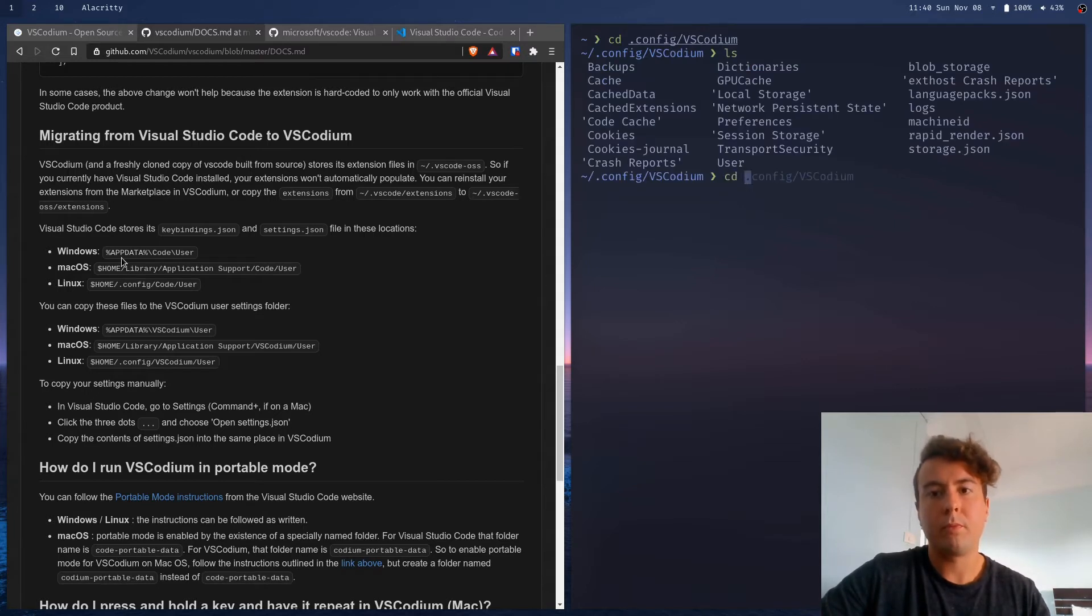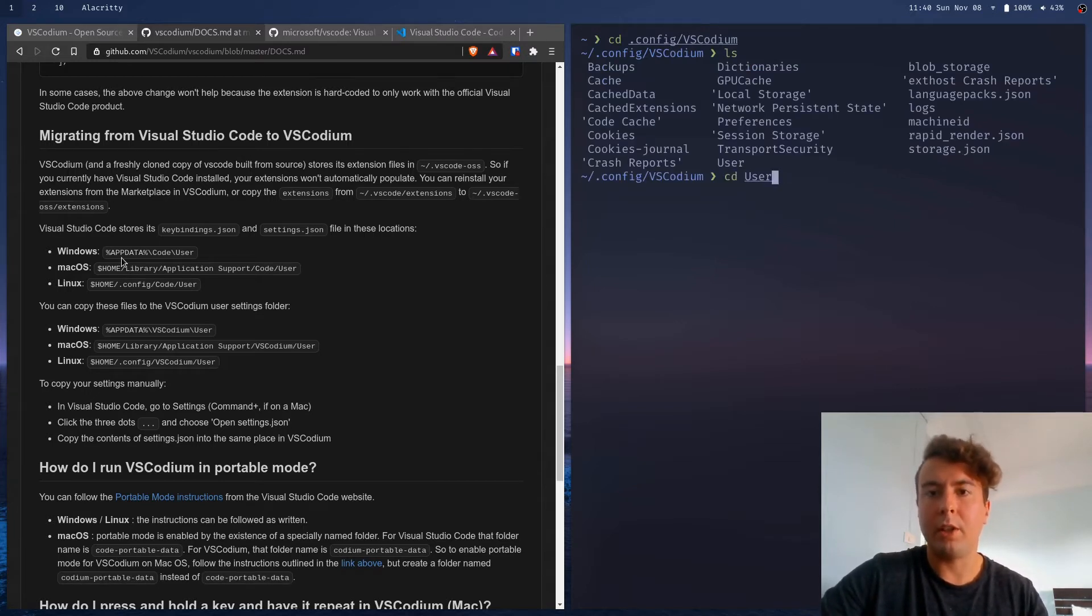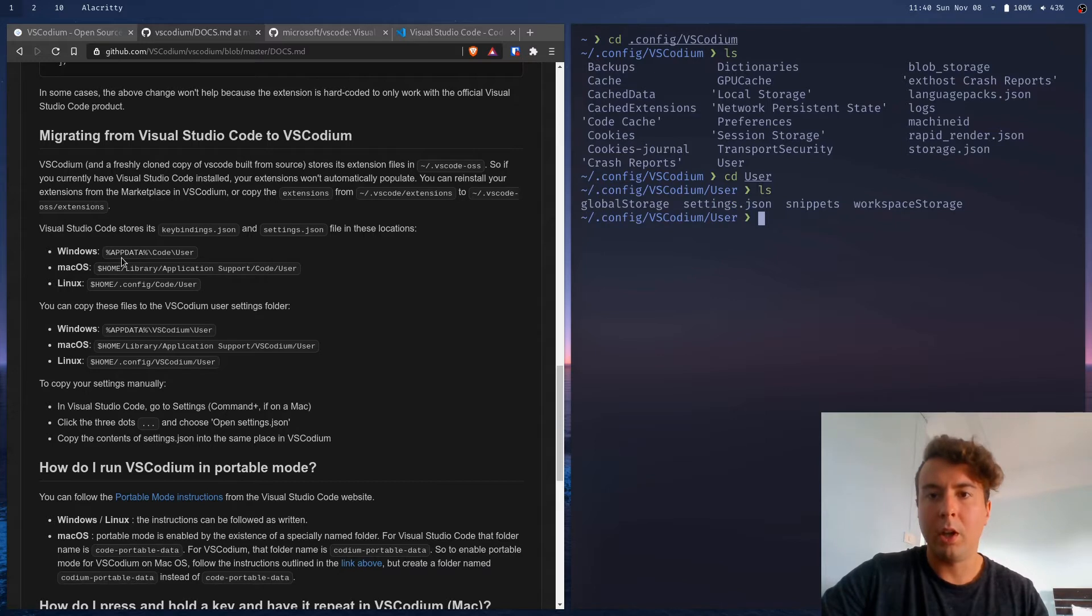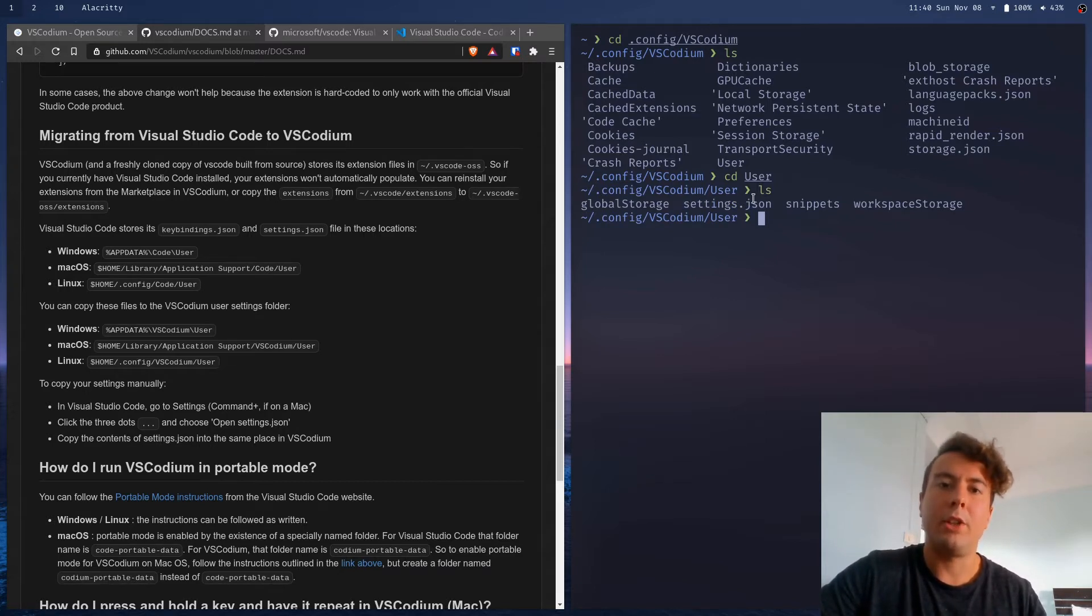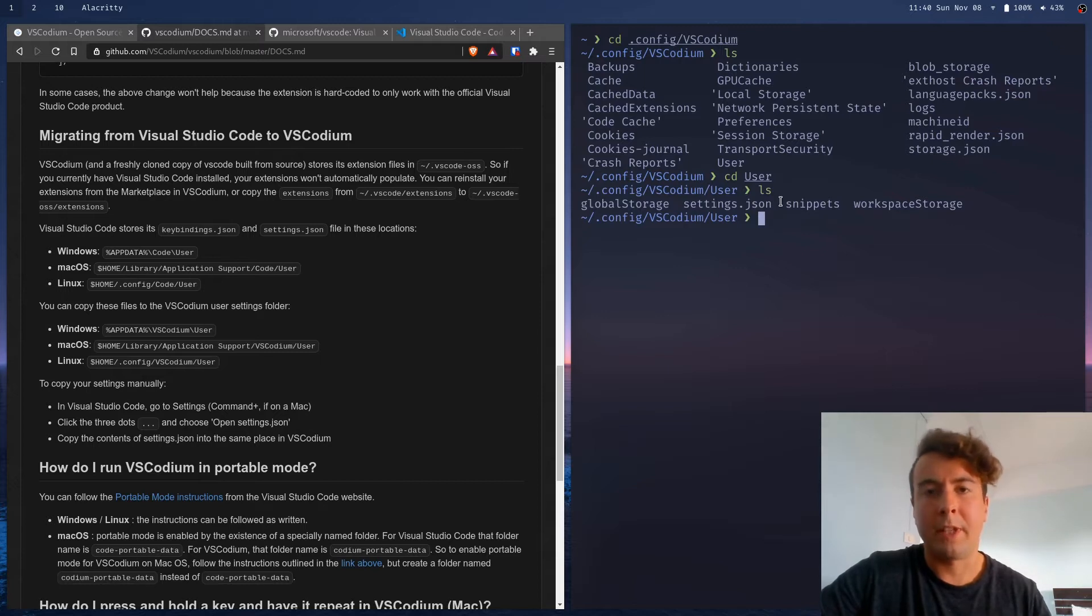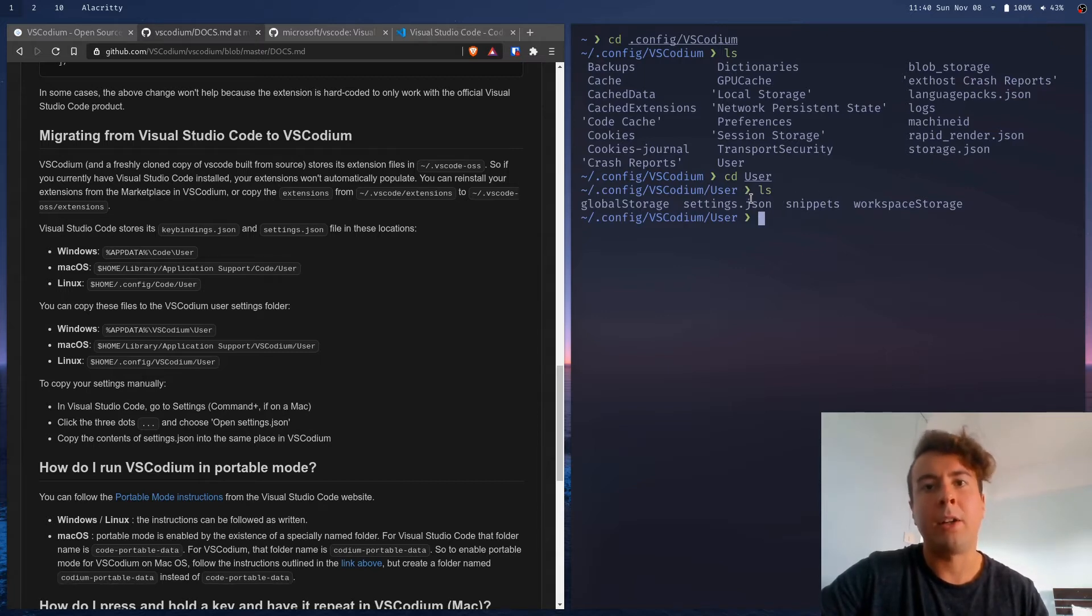So your user settings are going to be in the user directory under the settings.json. So you'll want to copy the settings.json. And maybe you also have keybindings.json in this folder. You're going to want to copy that to VS Codium folder.